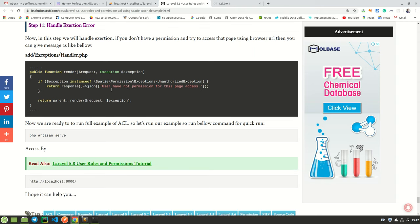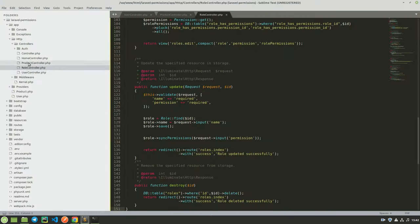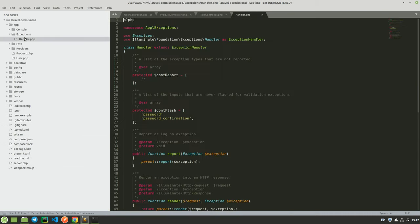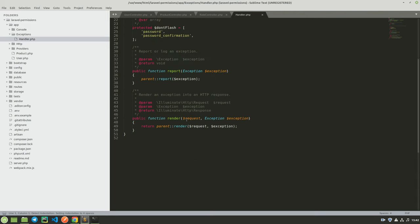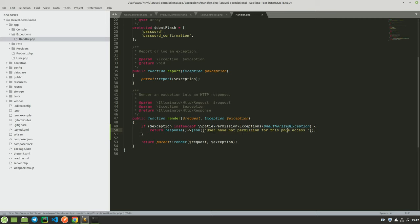The next thing we need to do is add the exception handler. Copy this piece of code and head over to app/Exceptions/Handler.php. Scroll down to where the exception handler is and paste that code. This will give us an appropriate message when a user tries to access a route where they don't have access.